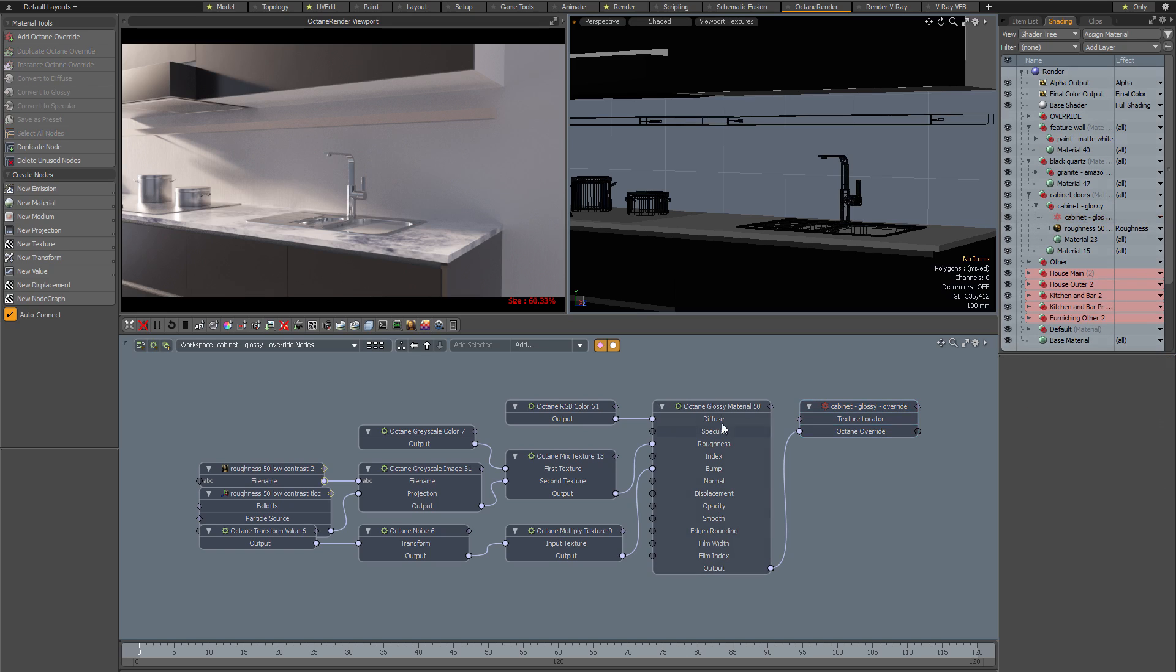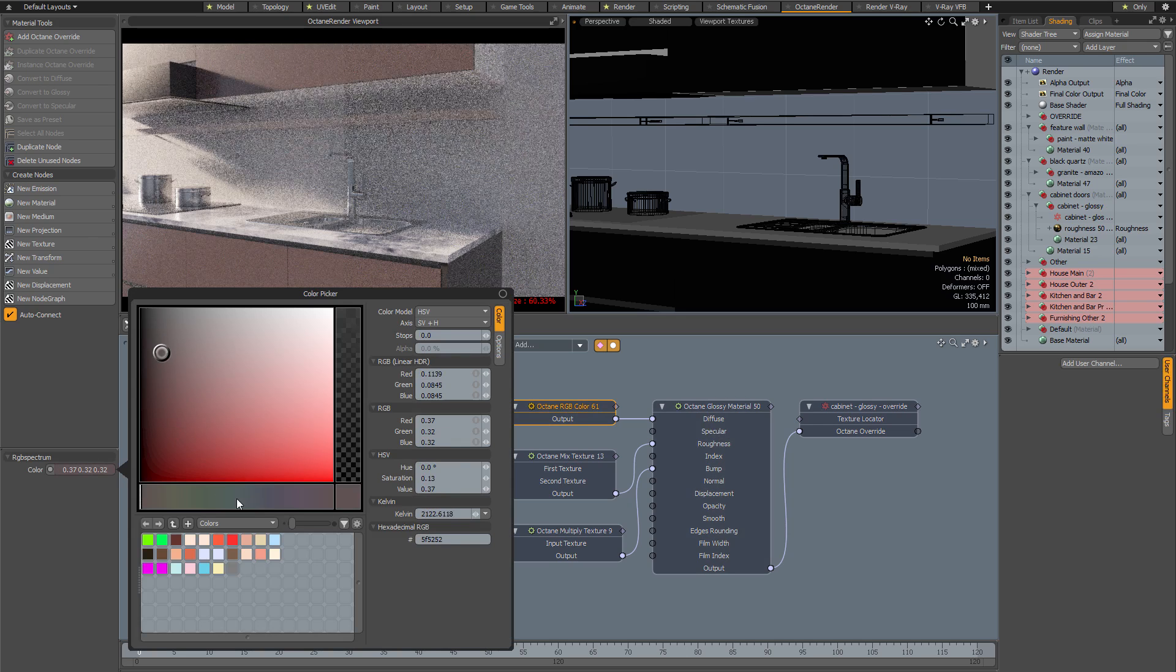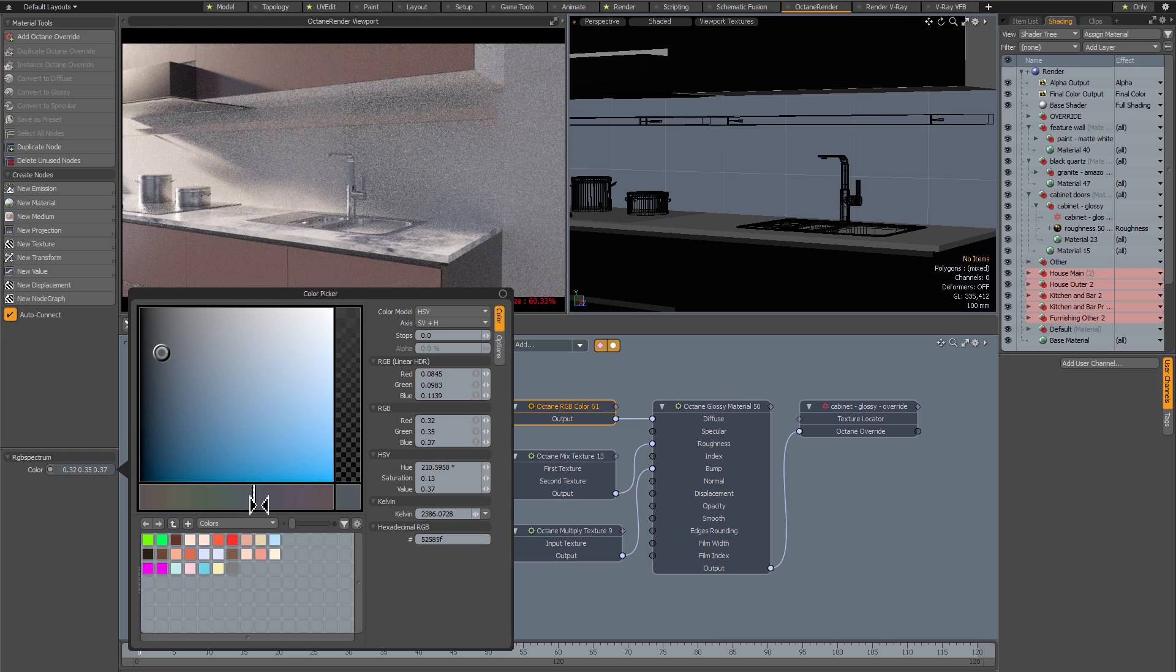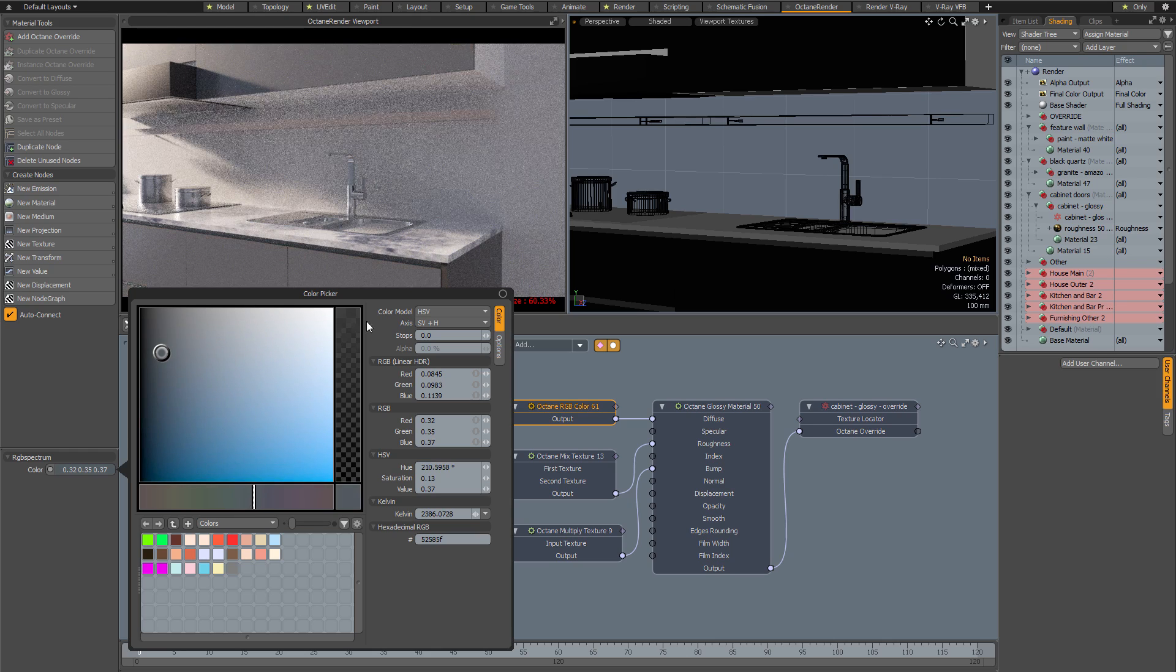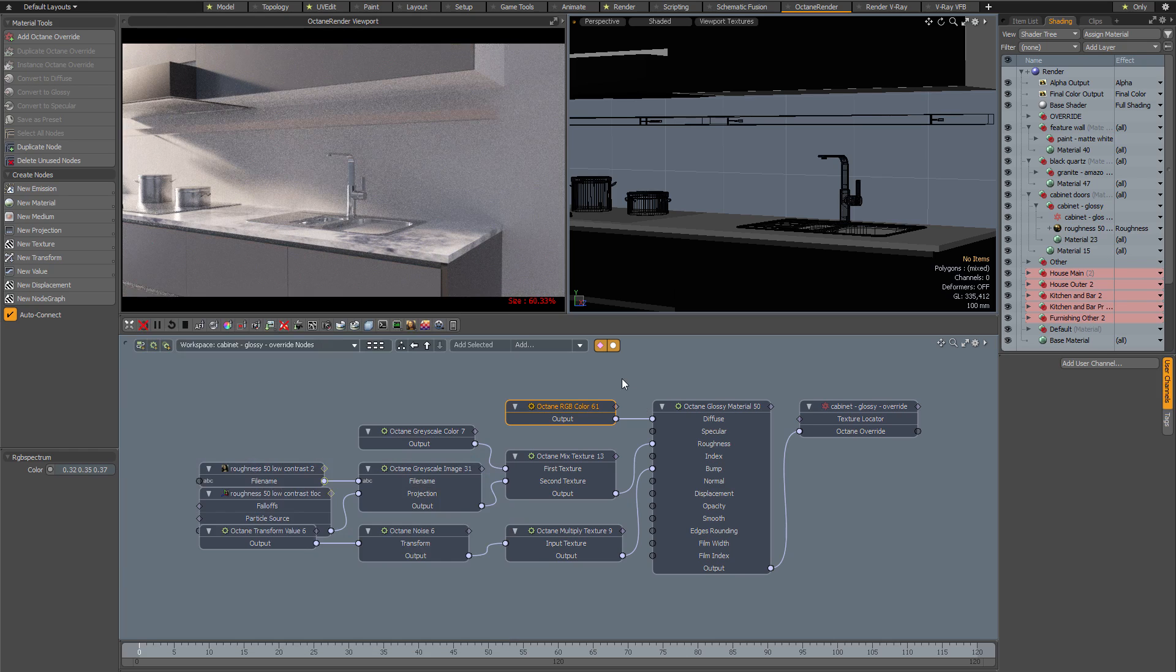The big node we have here is the main Octane material node. I'm going to select what's going into the diffuse color, and here on the left hand side we have some properties. If I click that I should be able to set the color just as I did in V-Ray, and you can see that the Octane viewport is updating in real time.